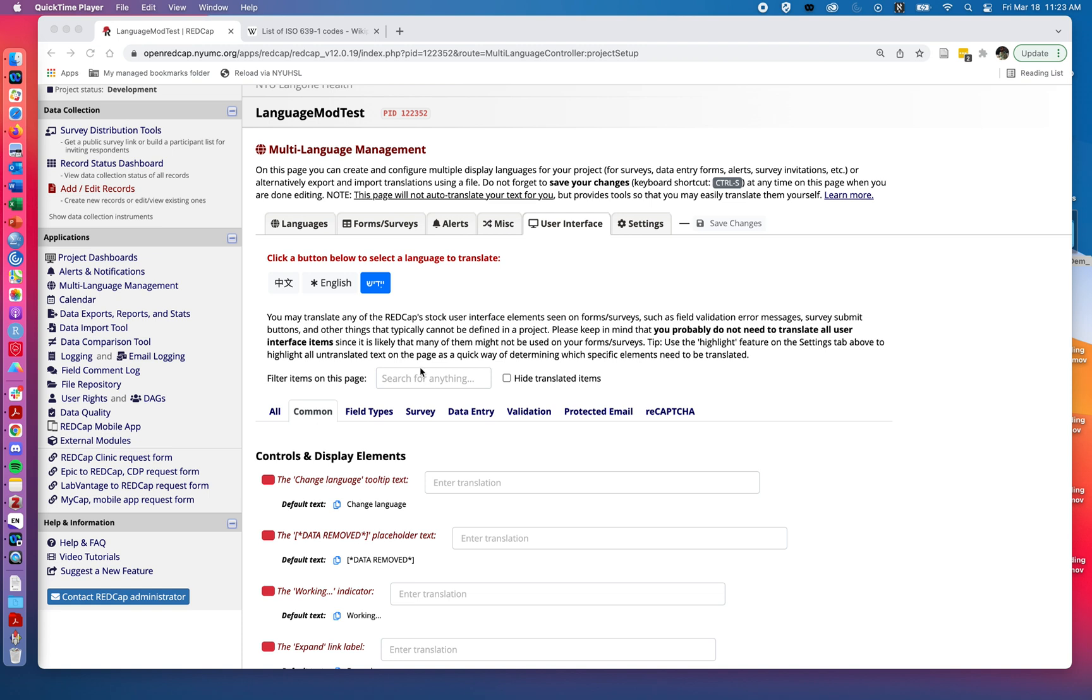Welcome back to part three of today's session on multi-language management, a relatively new feature of REDCap for working with multiple languages. In part one, we talked about how to add new languages to your REDCap project.